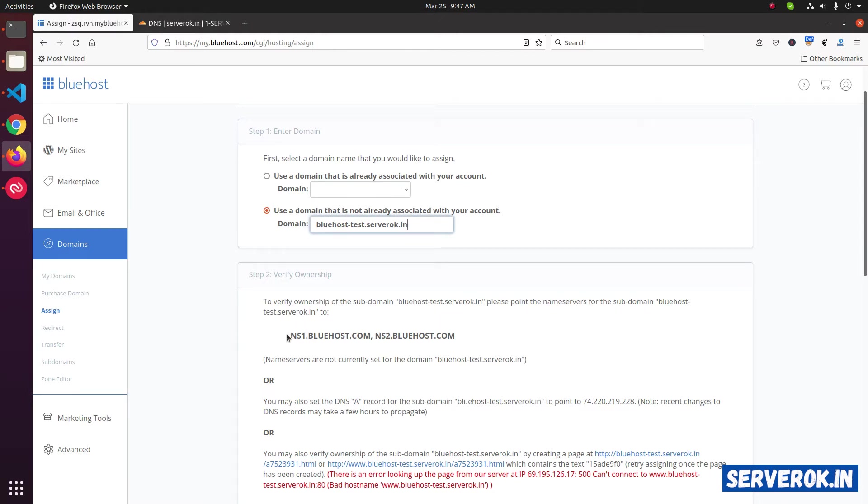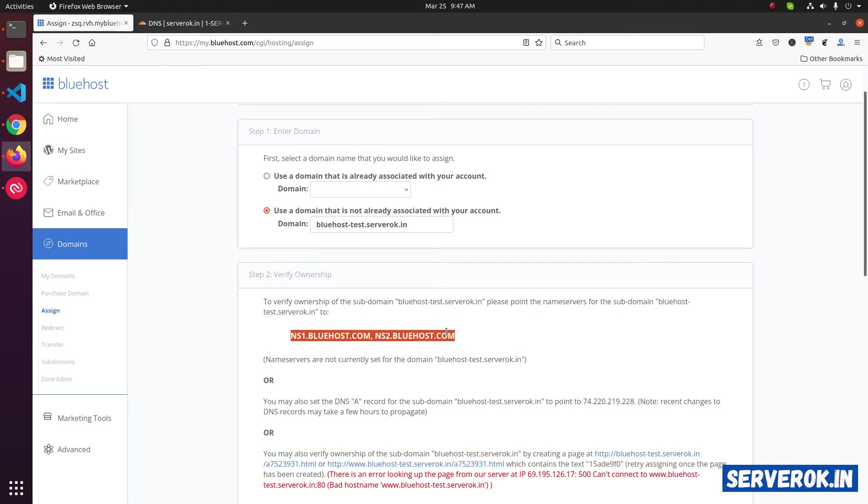To verify ownership, you can change the name service of the domain to ns1.bluehost, ns2.bluehost.